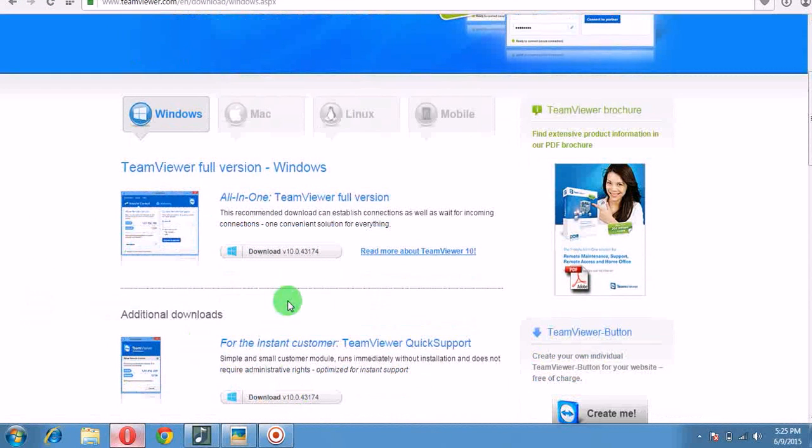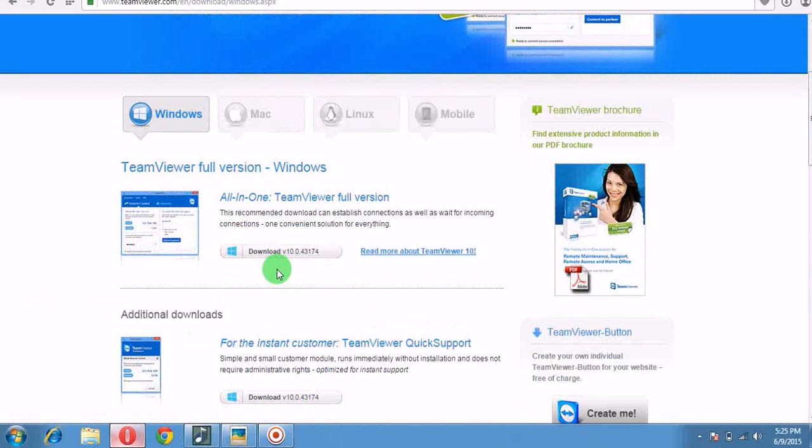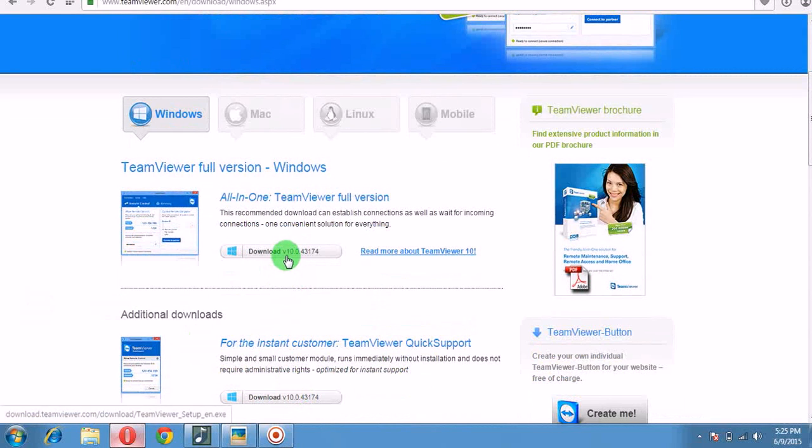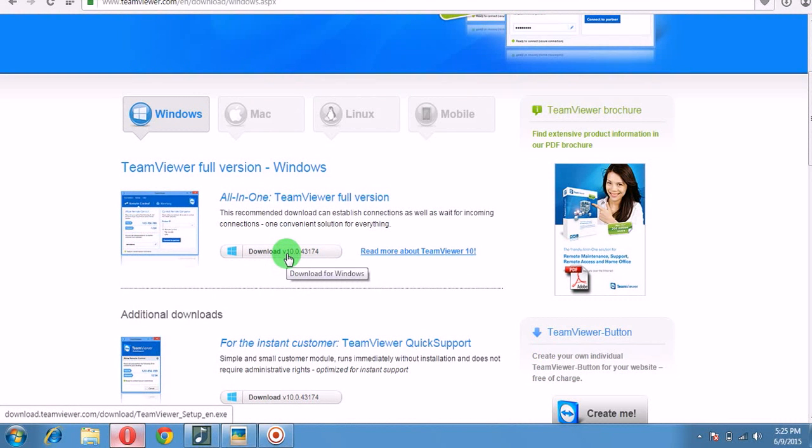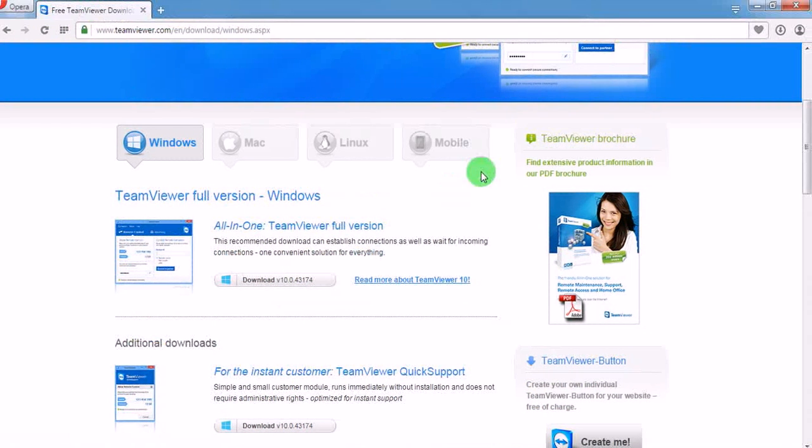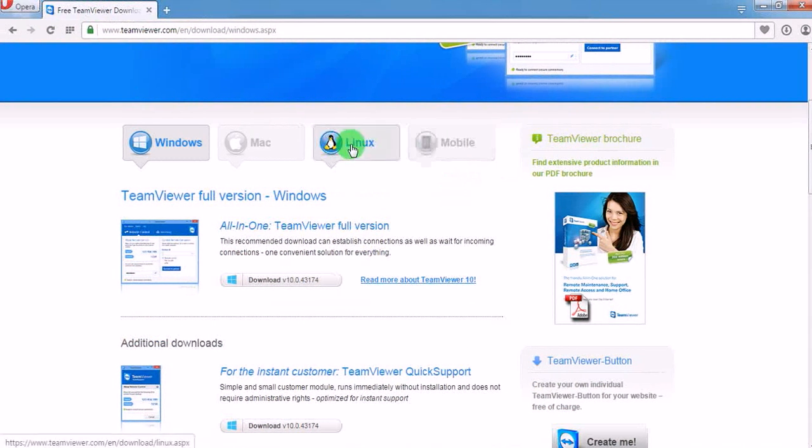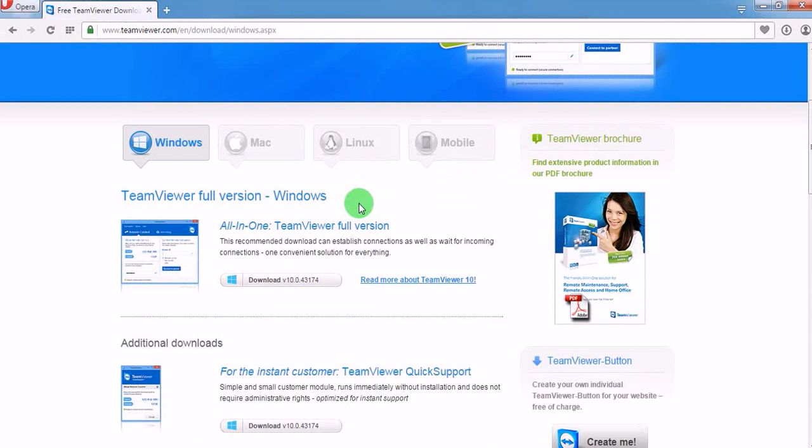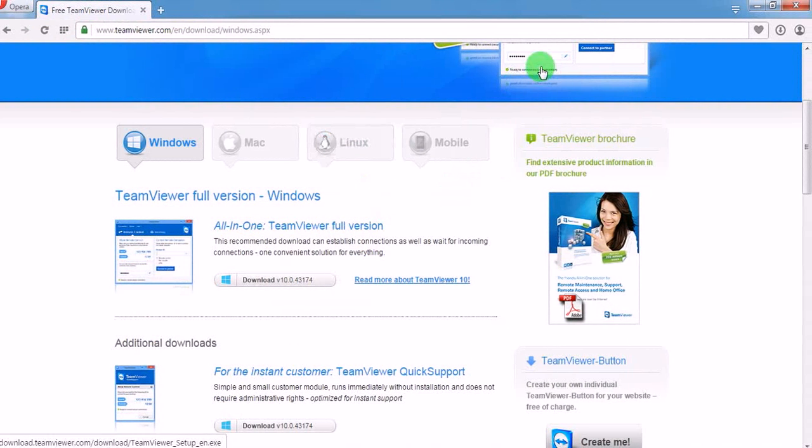It's a simple download process, just click here and the download will begin. After you have successfully downloaded TeamViewer, just install TeamViewer. It's very easy to install, like hitting next, next, next, and then finish.